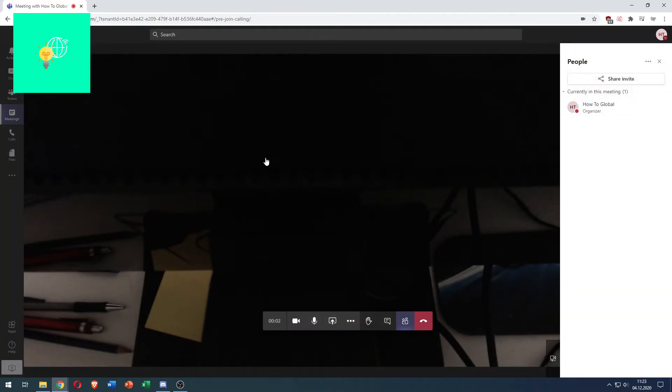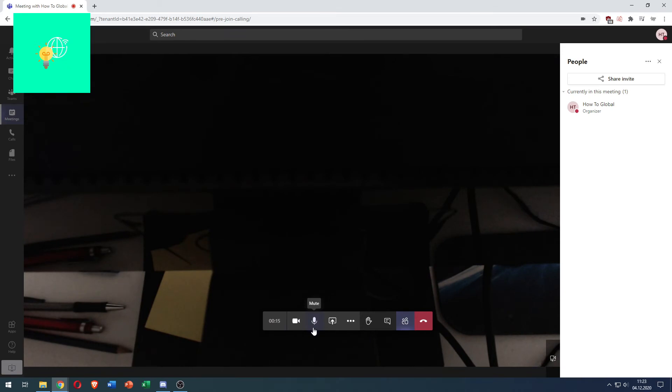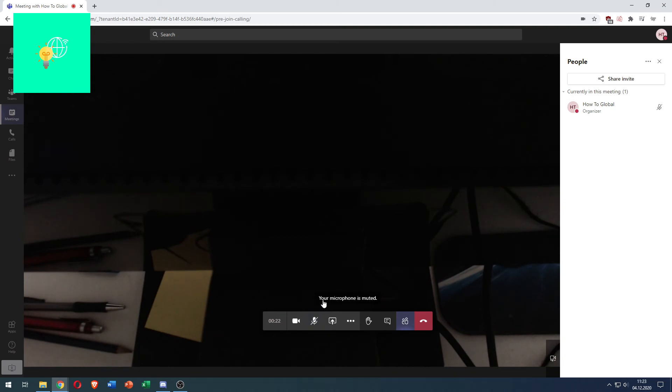Now that we've connected and joined the meeting and we've just got a point across telling our co-workers what your opinion is you now want to mute yourself go down here to this microphone icon which already says mute click that and it says your microphone is muted.